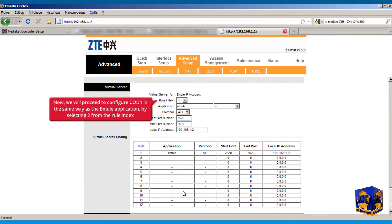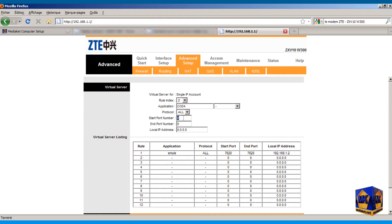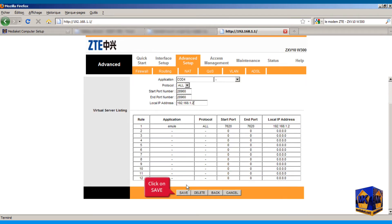Now we will proceed to configure COD4 in the same way as the eMule application, by selecting 2 from the rule index. Click on save button to save changes.